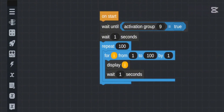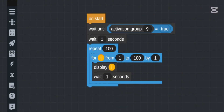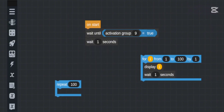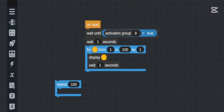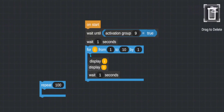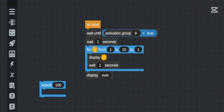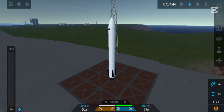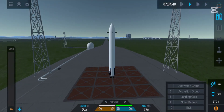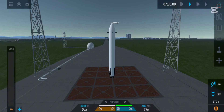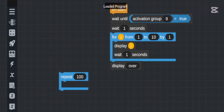It will count from 1 to 100 by 1, or we can use minus 1 to go backwards. Let me first show a simple counting code — after going from 1 to 10, the code below will activate. When activation group 9 is pressed, it counts from 1 to 10 and then shows 'over'. It worked successfully.